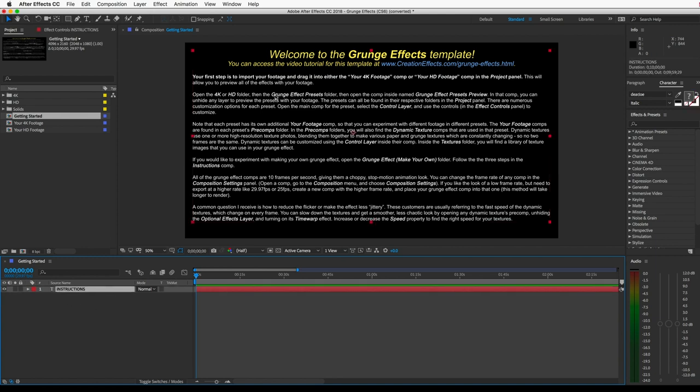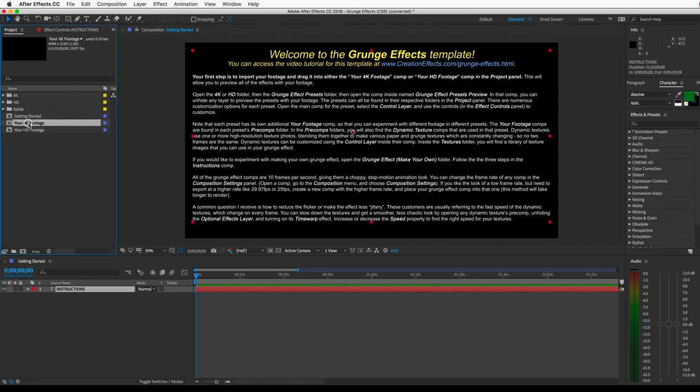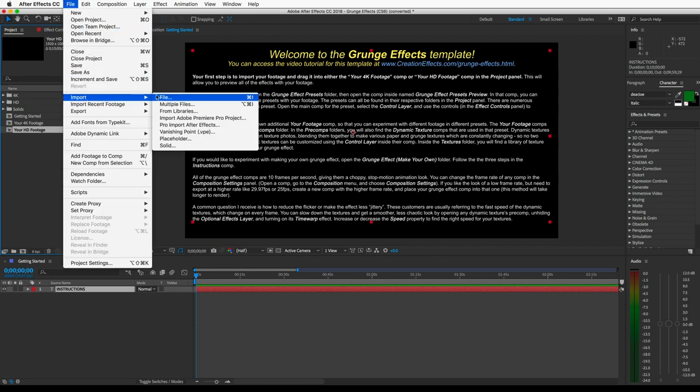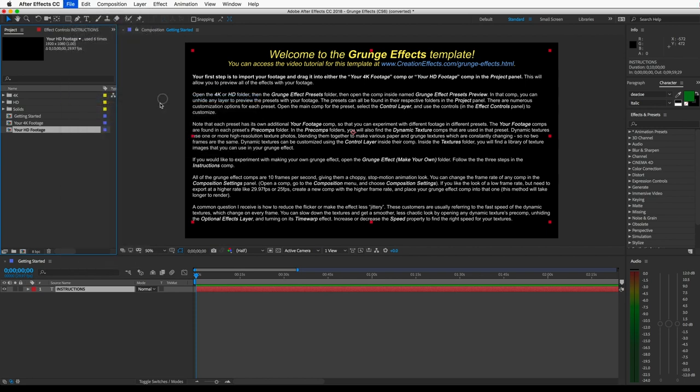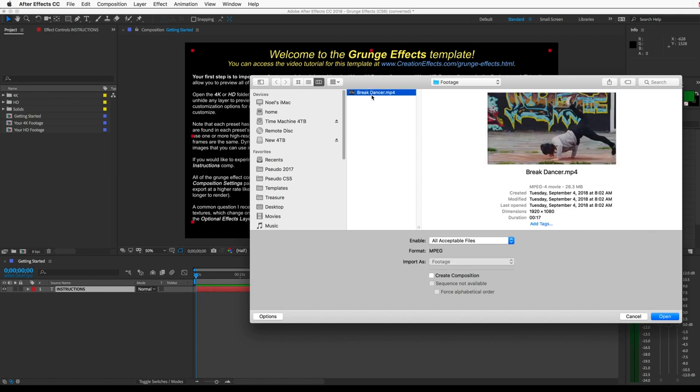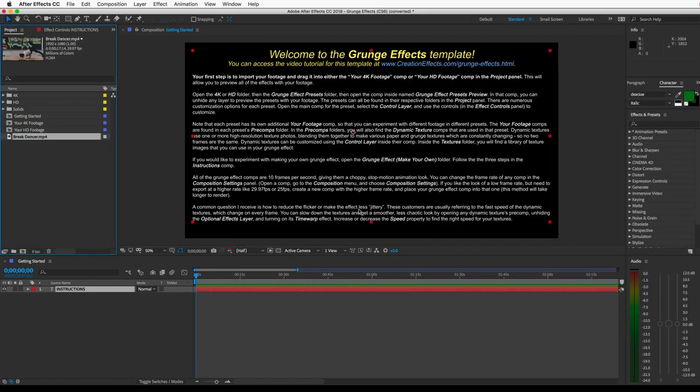So the first thing it tells you to do here is import your footage and put it into one of these Your Footage comps here. So I'll go to Import. And I'll get this clip of a guy breakdancing. And it's an HD clip, so I'll drag it into the Your HD Footage comp.